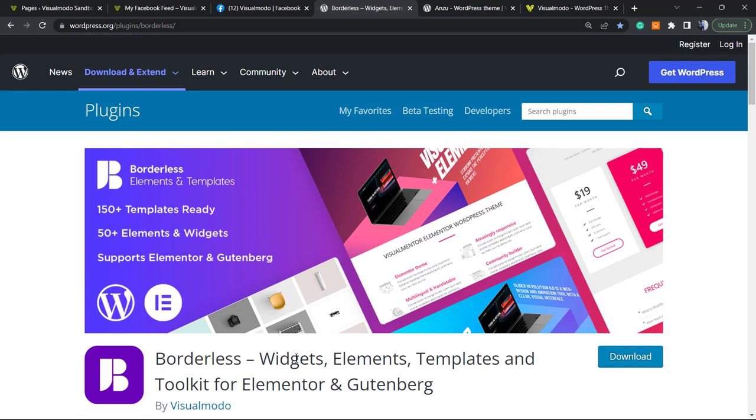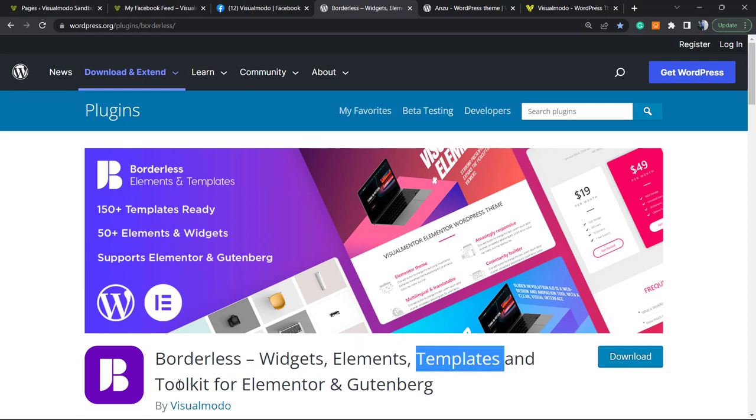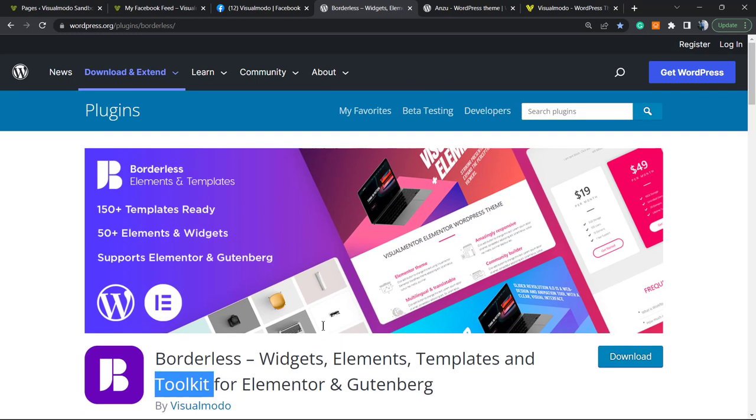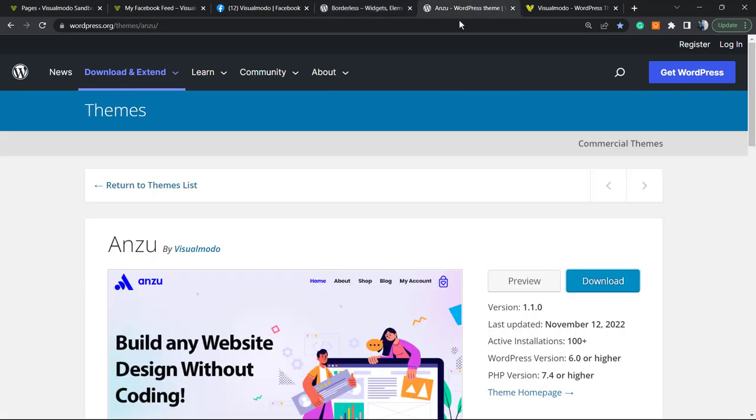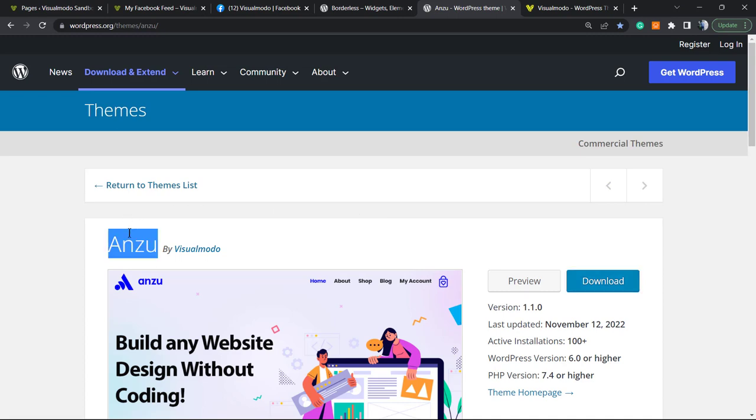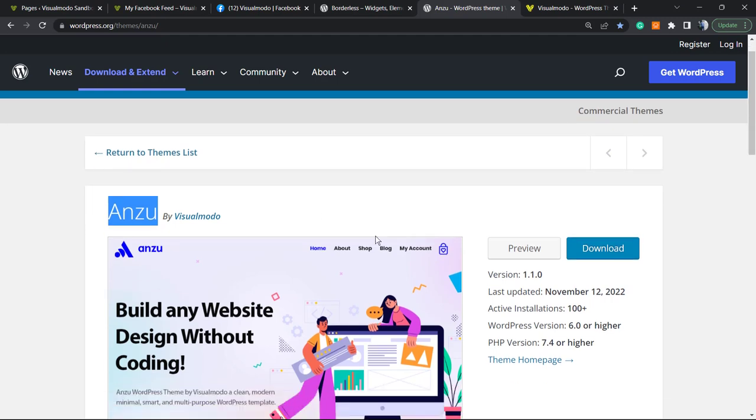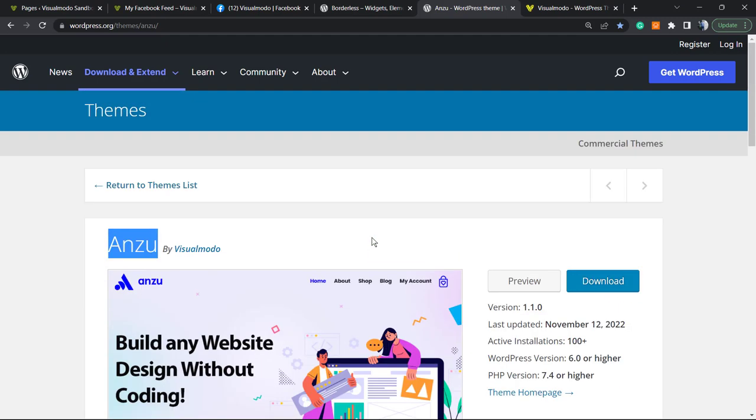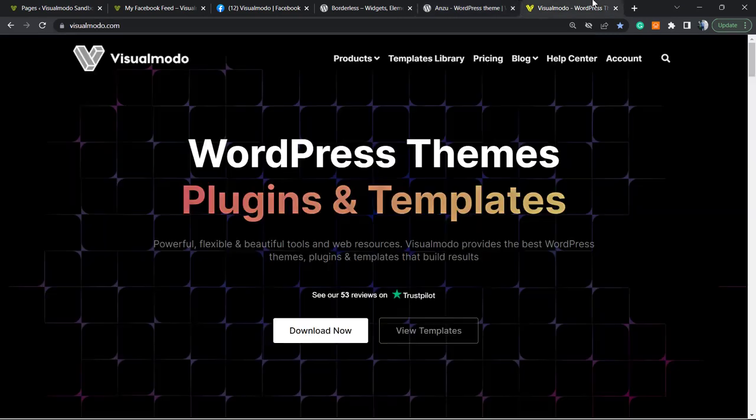Don't forget to install our Borders WordPress plugin, the Visual Model free plugin, to gain more widgets, elements, templates, and tools, and even pre-built website templates that you can import with a single click for your WordPress block editor or Elementor. Moreover, if you need the best free WordPress theme on the market, go to Appearance, Themes, Add New, search for Anzu WordPress theme, install and activate it. It's completely free with amazing customization options and pre-built website templates.